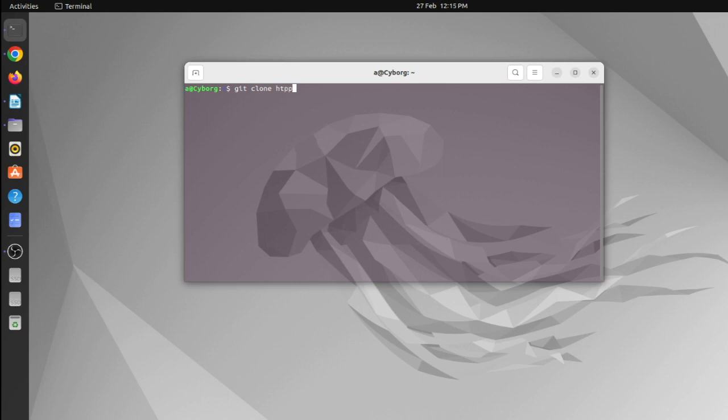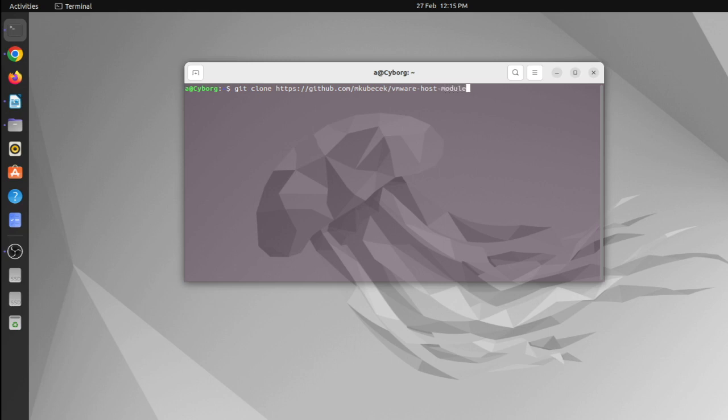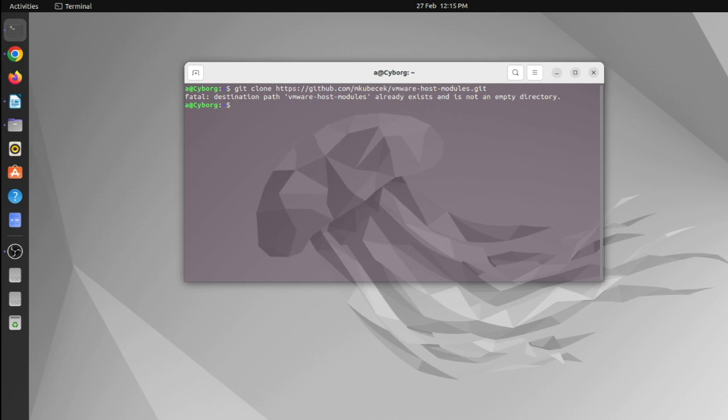Git clone github.com/mkubecek/vmware-host-modules. I have already installed it, so it is showing me it's already installed. And you need to get inside the VMware host module.